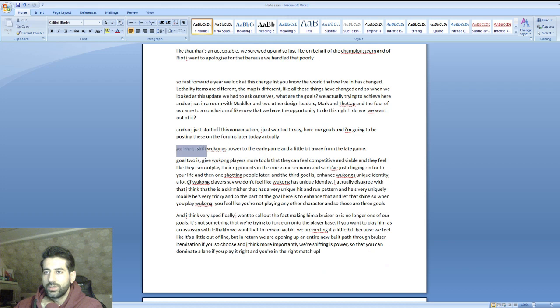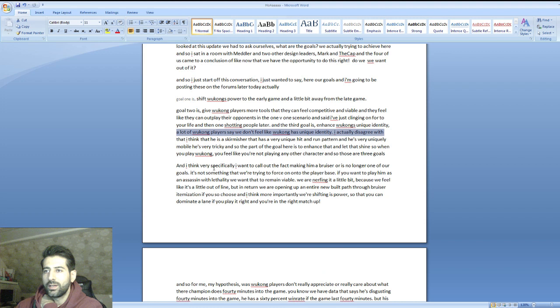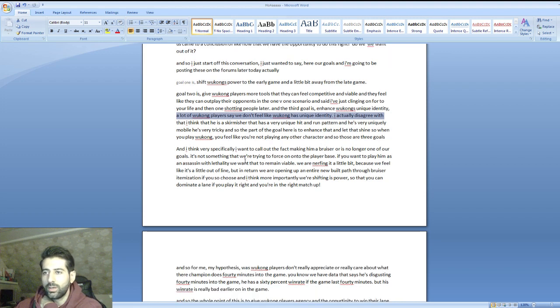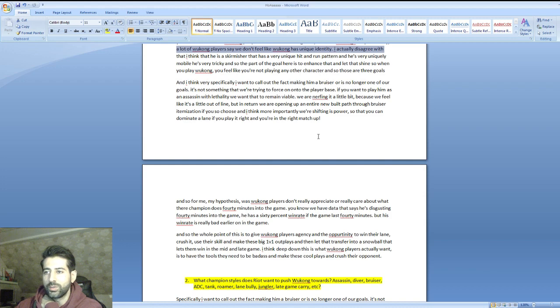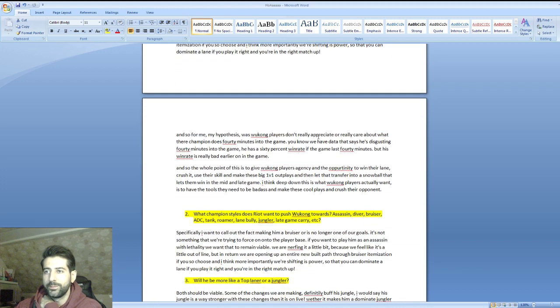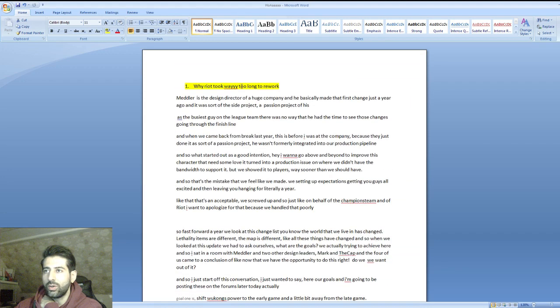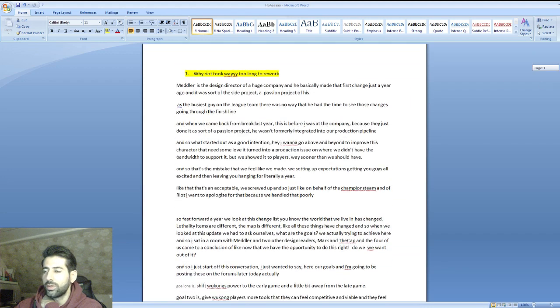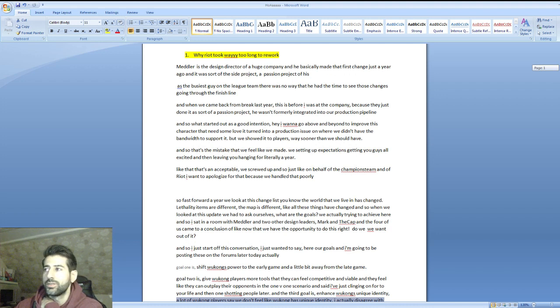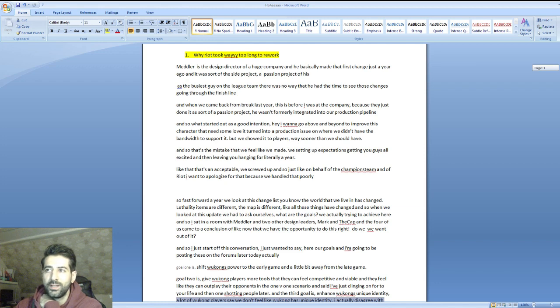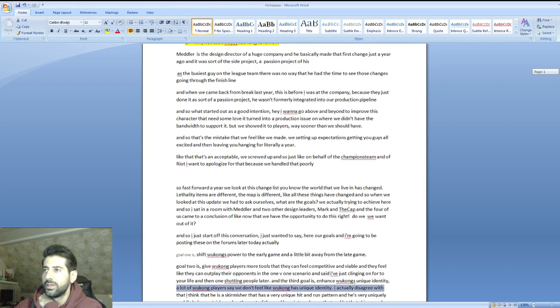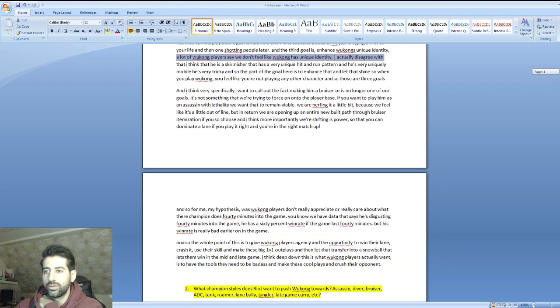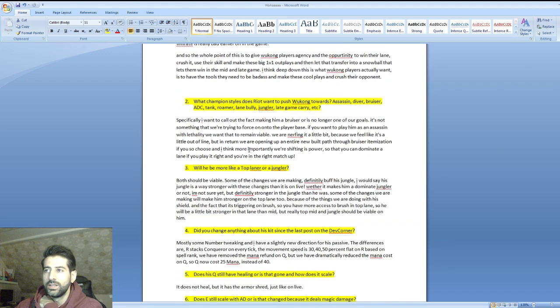He explains all these goals - goal one, goal two - but he made a post on dev corner where you can read that, and I mentioned it in the previous video yesterday. You can go through the file yourself. Basically, the reason it took so long is no one was working on it before Riot Lutzberg joined the team. Meddler started it as a side project and had no time because he's the design director of this big company called Riot.